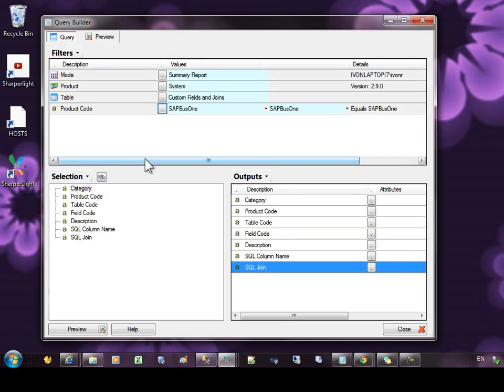As you can see, custom joins and fields are quite powerful and allow you to customize the site. If a new version of a data model is deployed, the custom fields and joins which are held in the Sharpa Lite database are merged with the new version, so nothing is lost. This has been a brief overview of custom fields and joins.